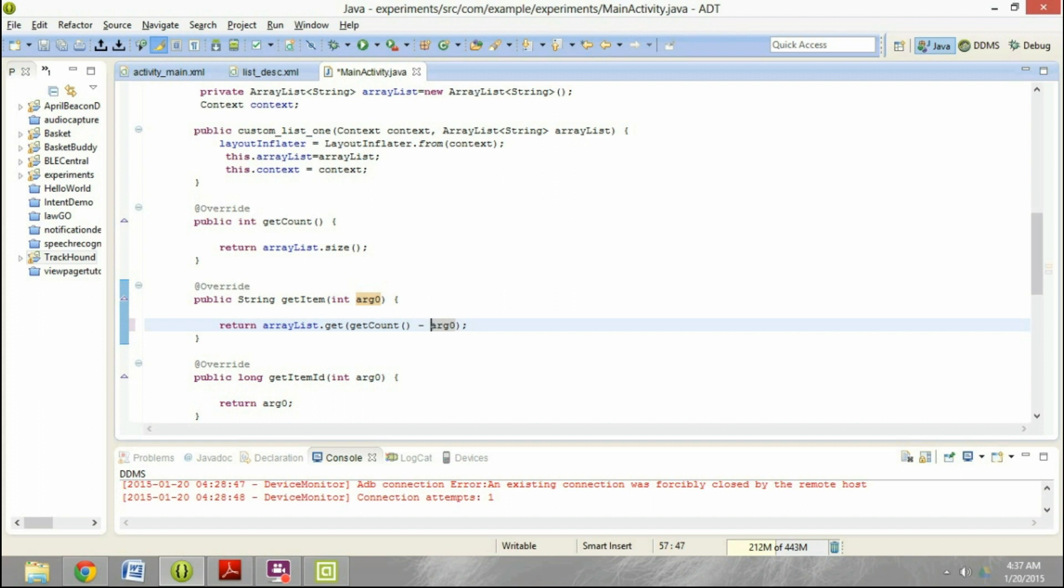Now this is where there is a slight challenge. Although the number of elements are five, the positions are zero to four. So because of this, we need to do a minus one here and that should do the trick.